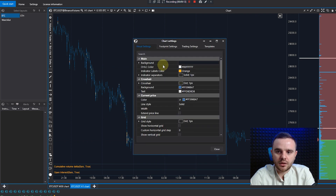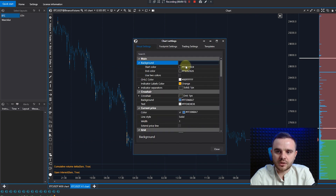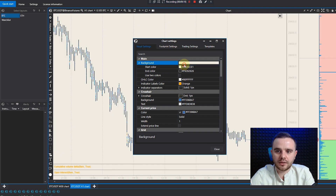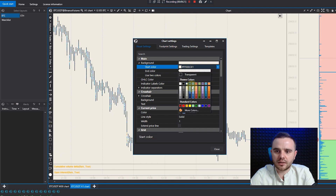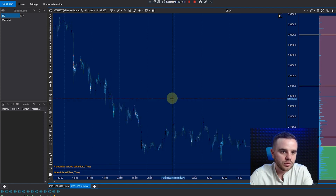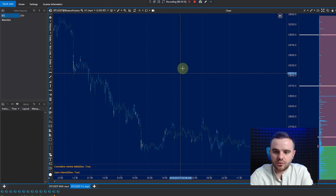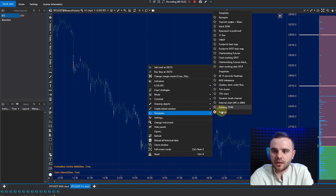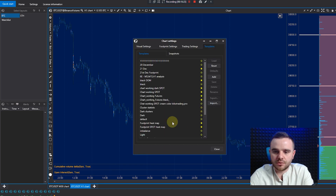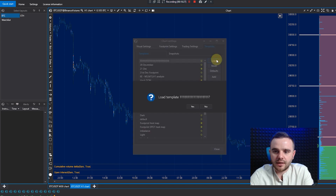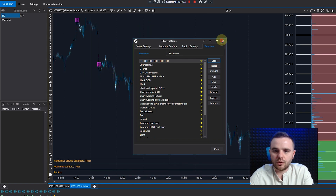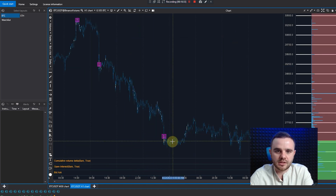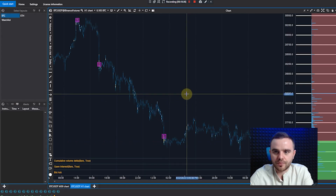How to change the background: go to Settings and you can change your background — for example, white, blue, or dark — as you wish. I highly recommend downloading the template, because in the future if you change your color and don't like it, you can easily restore your original template.